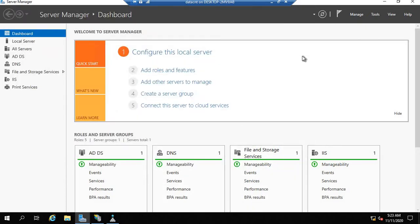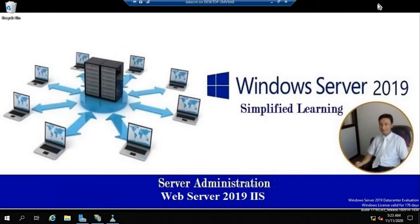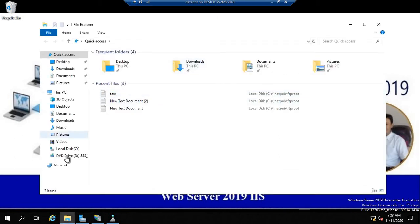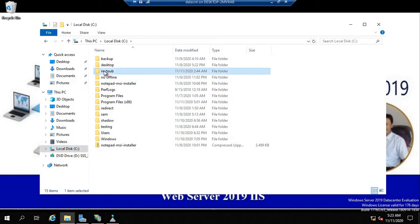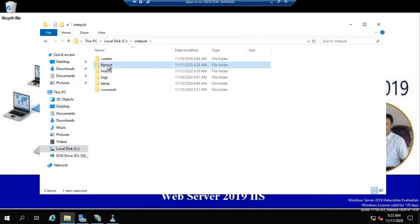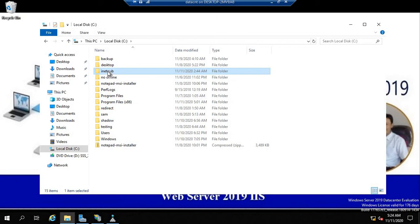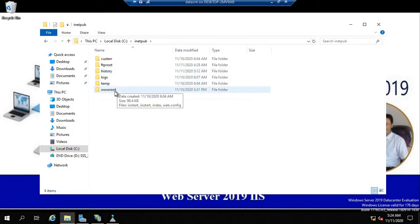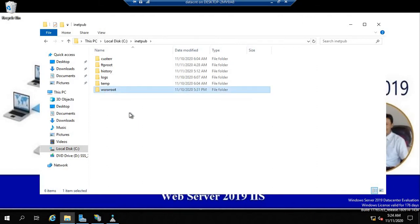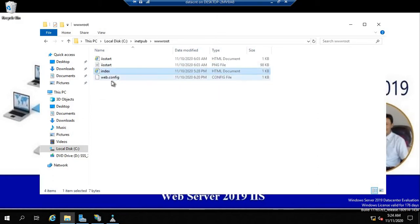The next thing you need in order to host any website using your IIS server is a web page. Whenever we install IIS, one folder is automatically generated named inetpub. This folder contains the wwwroot directory, which is designed by IIS to keep all the documents and pages that are going to be displayed using the web server.